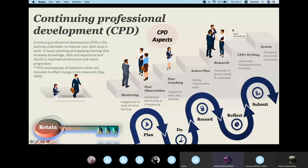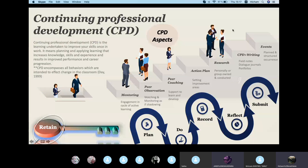Zineb confirmed that she and her colleague always exchange ideas, take each other's opinion, and assess each other's work and practices. She thinks it is really working even via online and distance coaching — it's like peer coaching or peer observation. The host thanked Zineb for her confirmation.